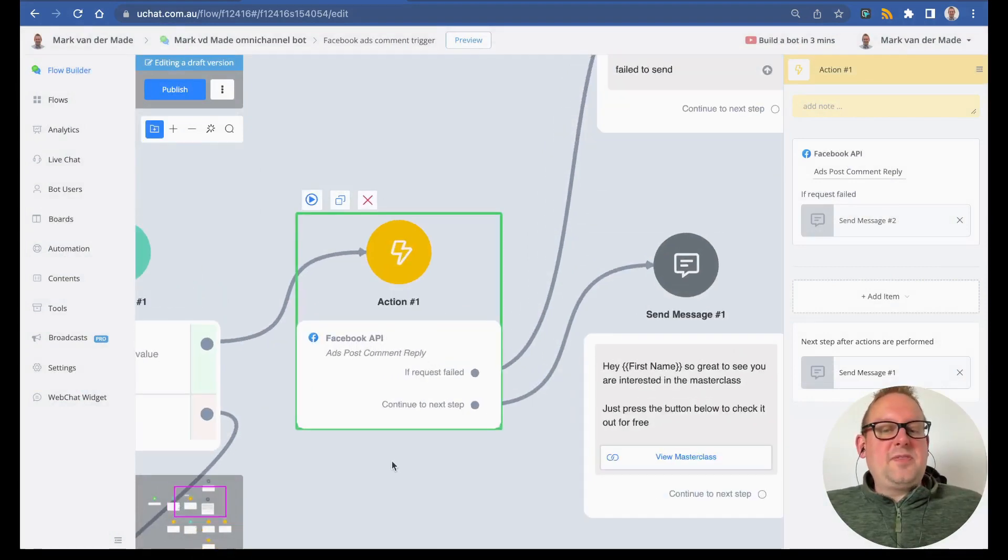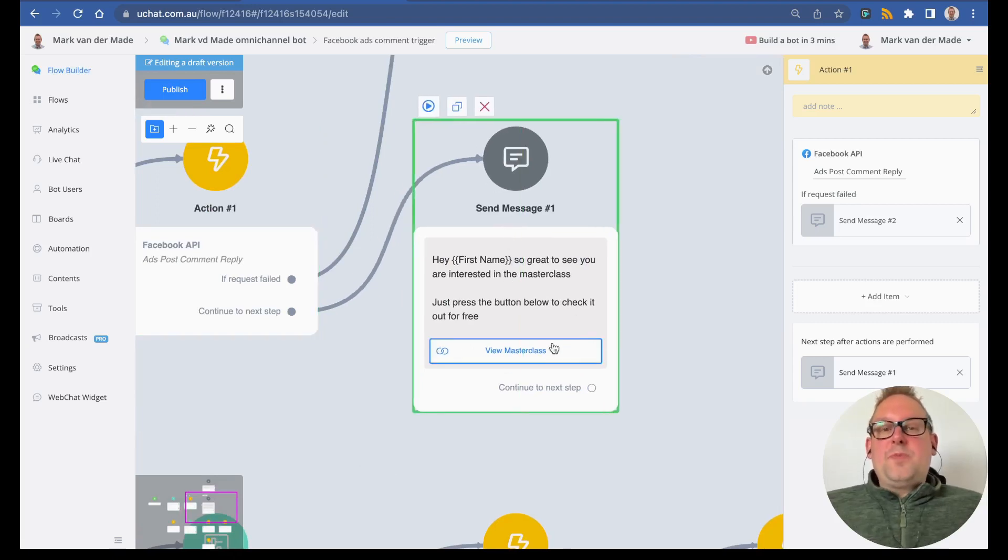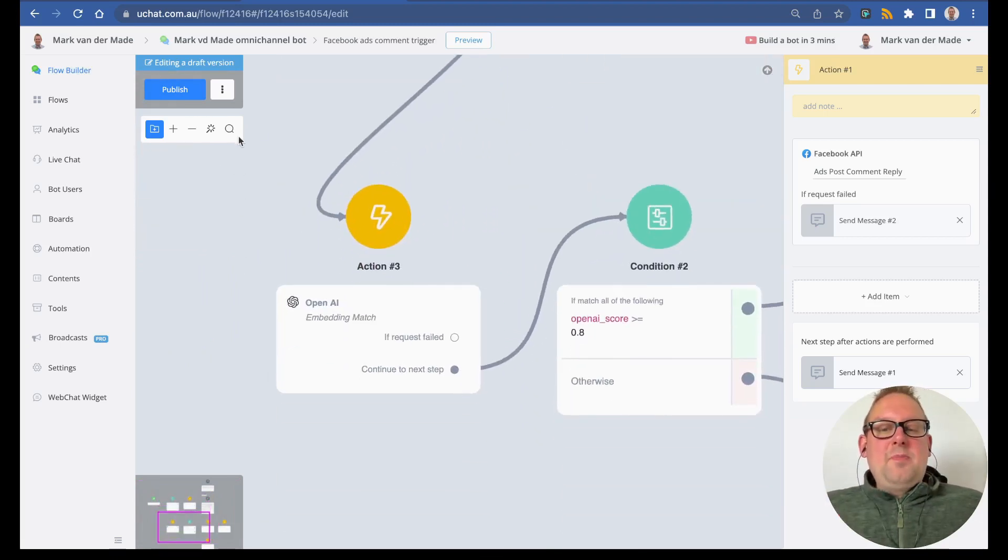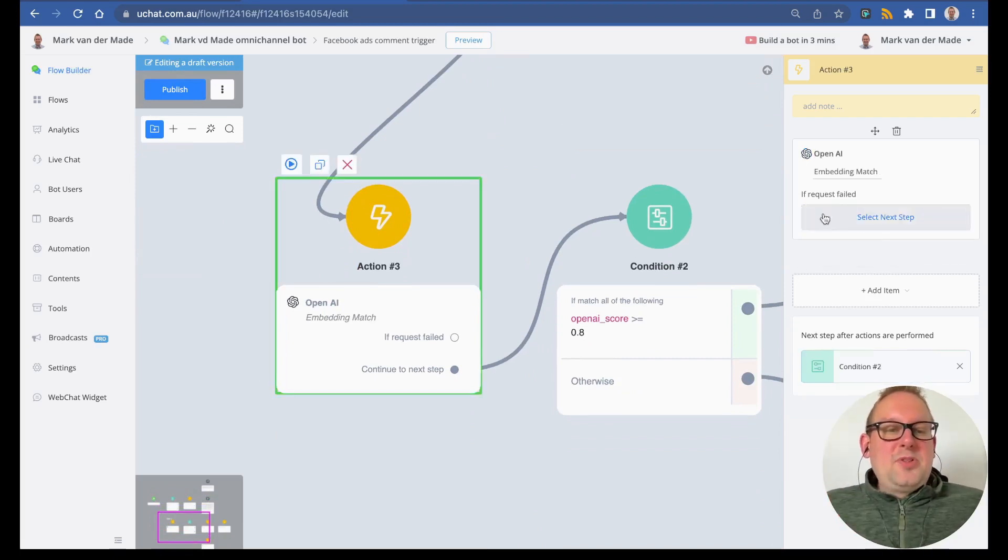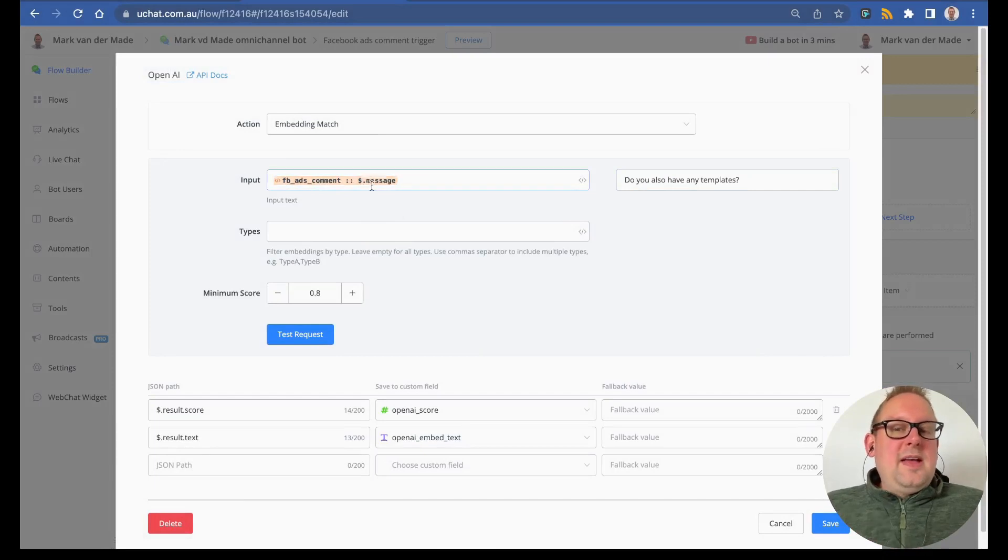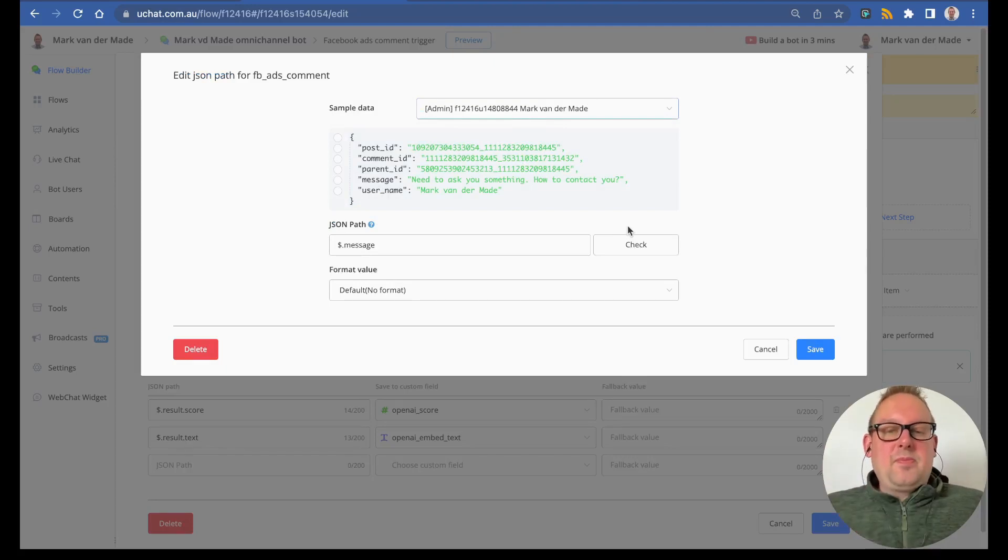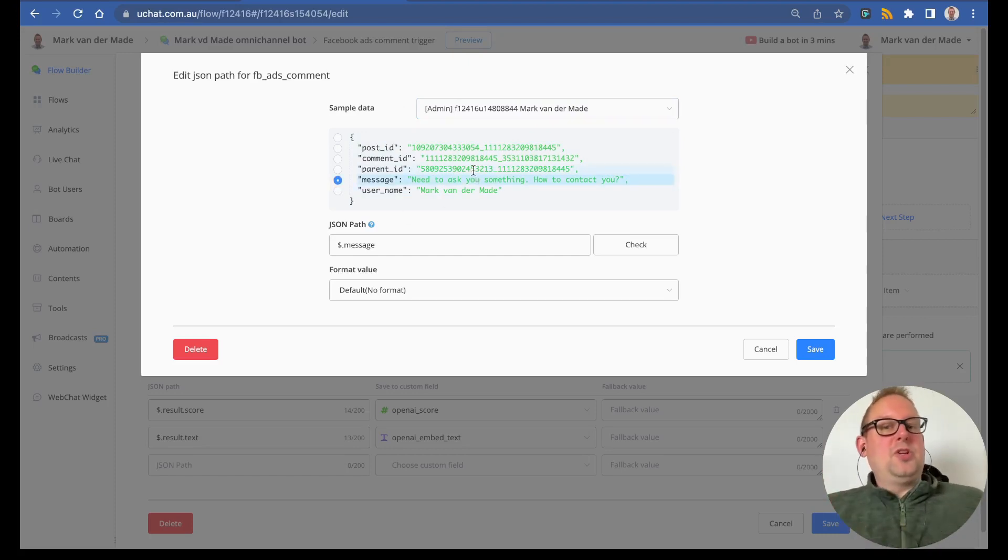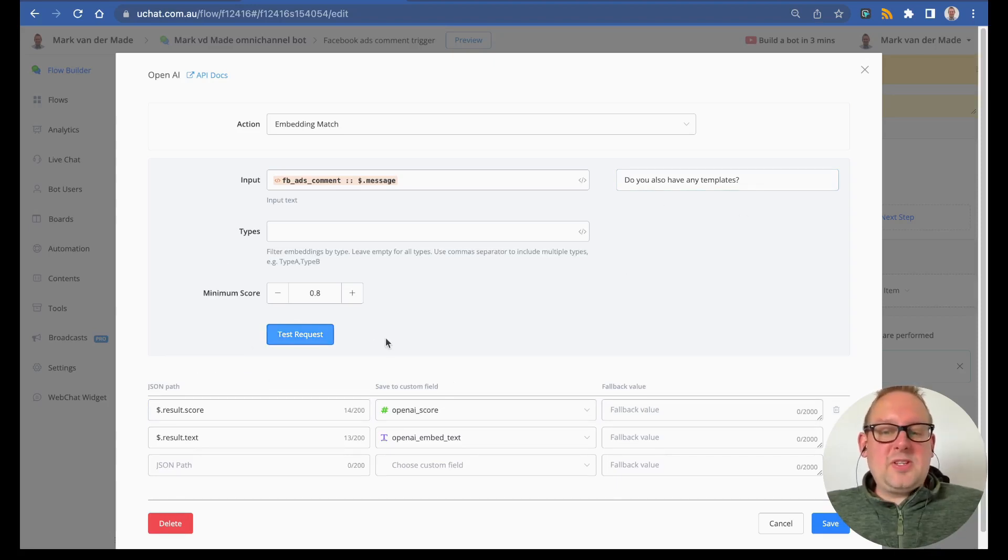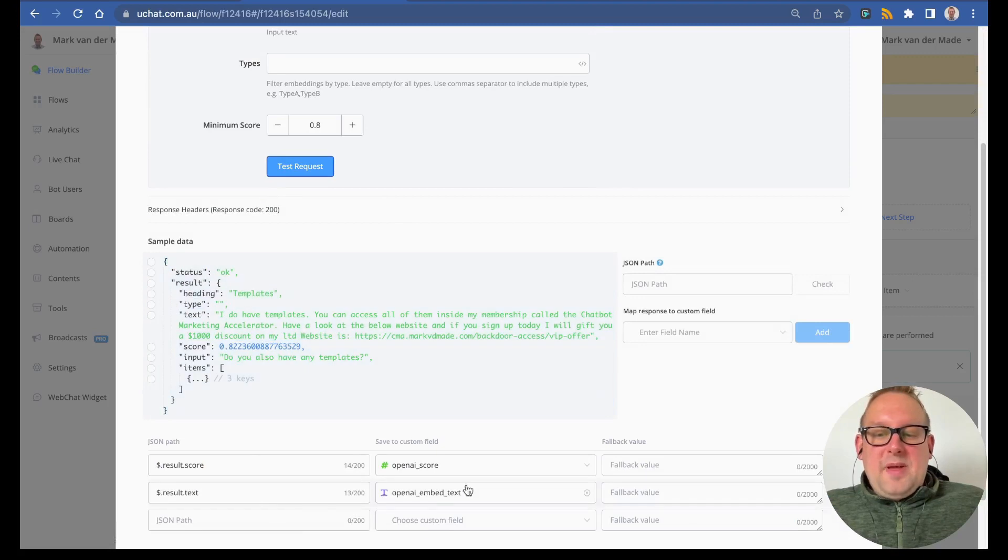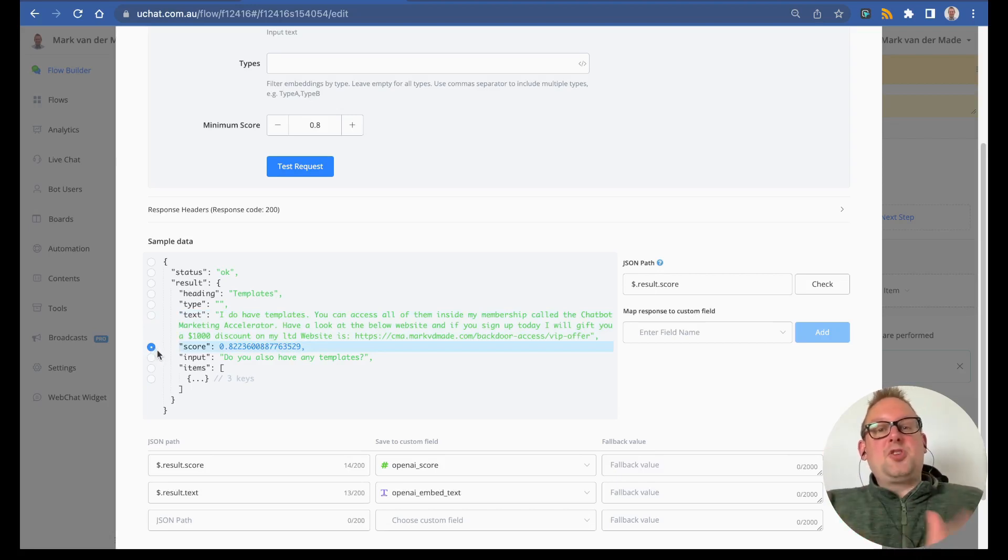I will just leave it at this for now. As soon as that reply has been sent towards that specific comment, I'm also going to PM the user with the link towards my masterclass. Now if the condition is not met—so the Facebook ads comment is not ChatGPT—I'm basically going with an embedding match. Inside this embedding match, I'm going to search through my embeds. The input value is Facebook ads comment and then dollar sign dot message. If you want to preview the data, you'll need to add yourself as an admin of the chatbot. You can see that we have some values here, and we're going to map this specific section—the user's basically comment slash question. Once done, we are going to search through the OpenAI embeds. I'm going to map the embed text and also the score.